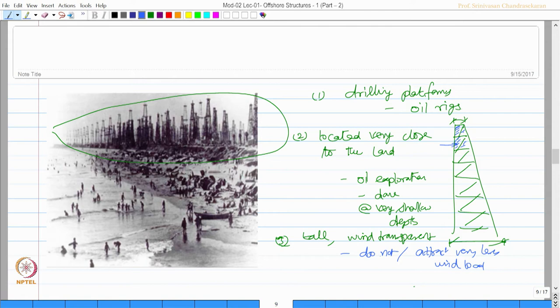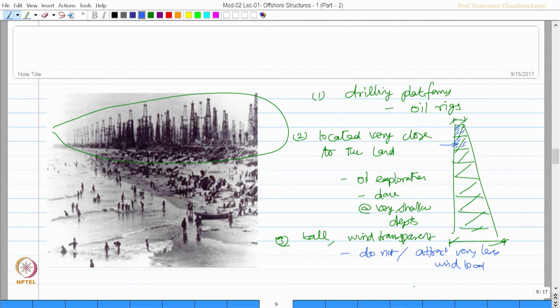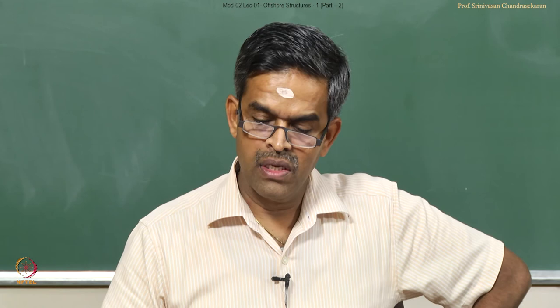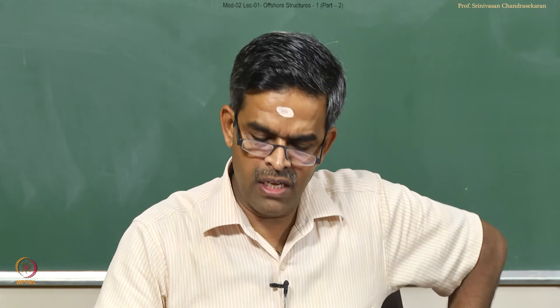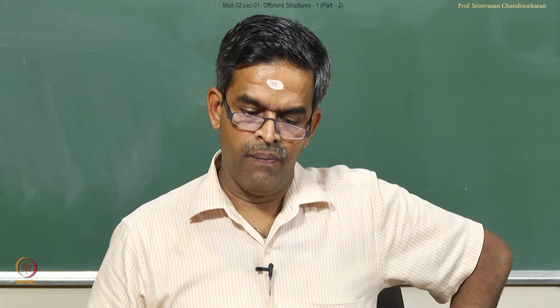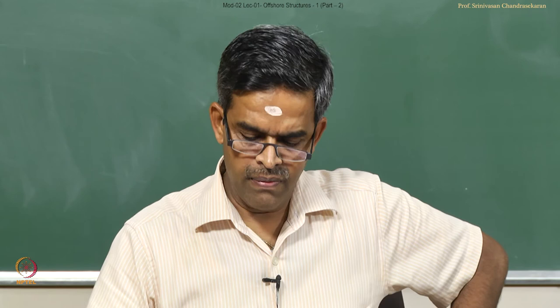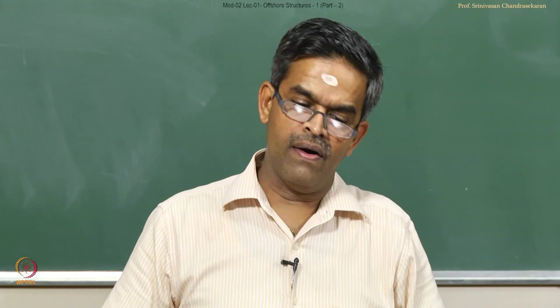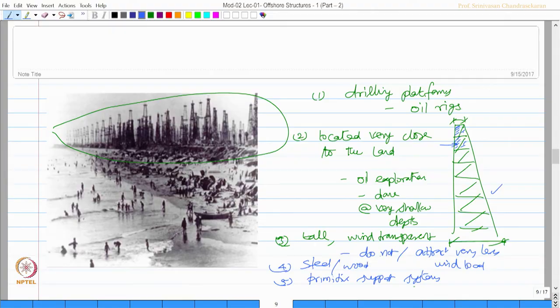By the way, this photograph shows Huntington Beach in California, where oil exploration started approximately 100 years back. A common configuration which was found effective for shallow water oil and gas exploration was a truss-based system, made from essentially steel or sometimes even wood. The geometric form is a very simple form. That is why I said they have very primitive support systems.